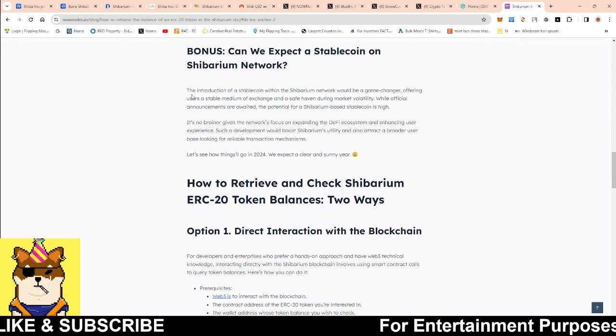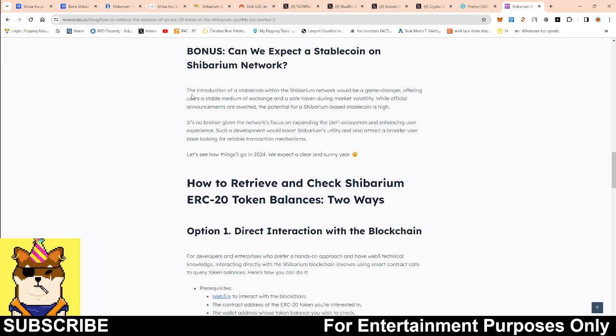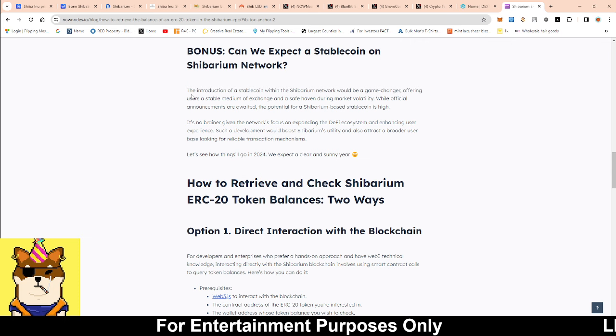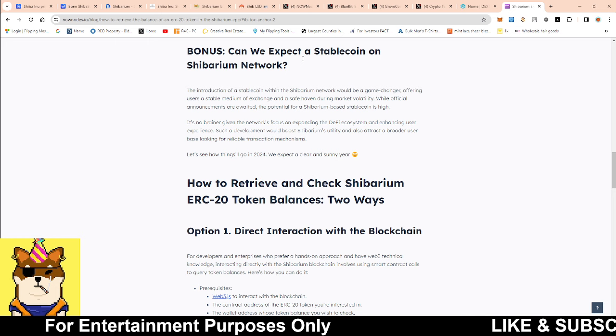Maybe you guys could automatically do it and create a contract for it, so that way we can see more burns on Bone. But with this, it seems like we're probably right around the corner for getting the stablecoin right here for Shibarium.